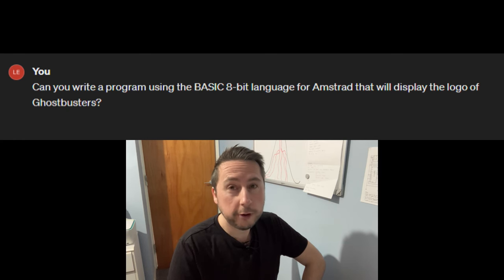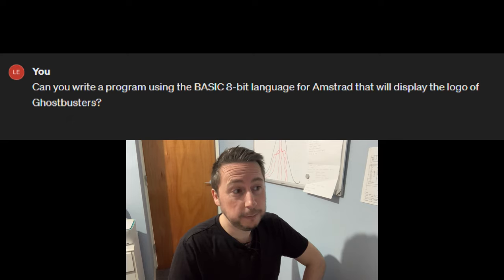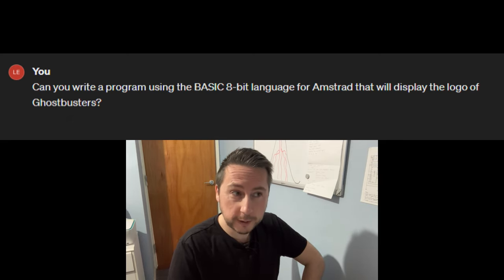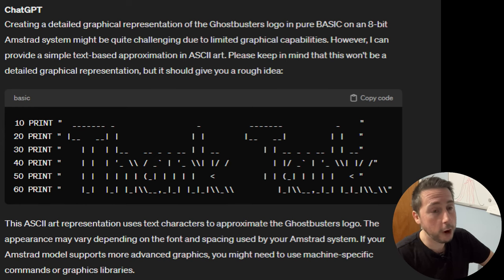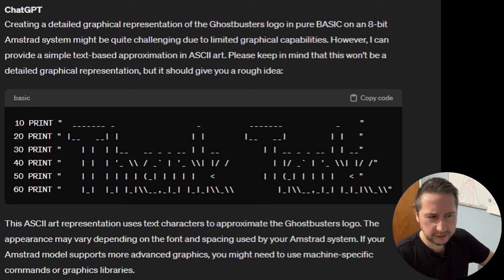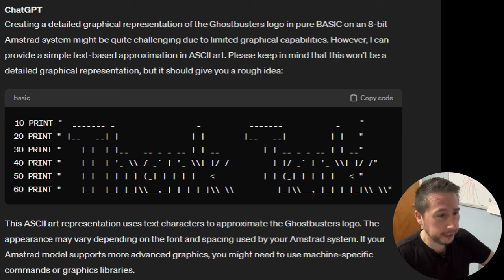So I then decided to make it a little bit more difficult, and I asked it: can you write a program using the BASIC 8-bit language for the Amstrad that will display the logo of the Ghostbusters? What it ended up producing instead was code in ASCII art format, which from what I can make out says THANK. I can't work out what the second word is supposed to be, but let me know in the comments below if you can make that one out.